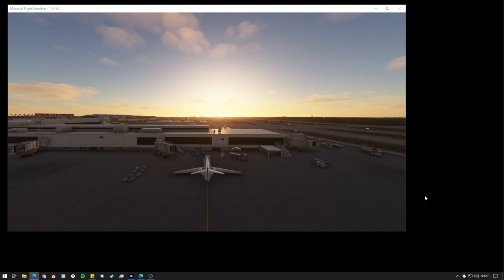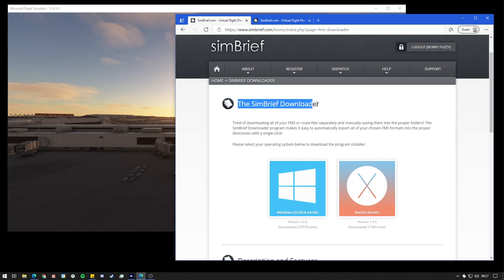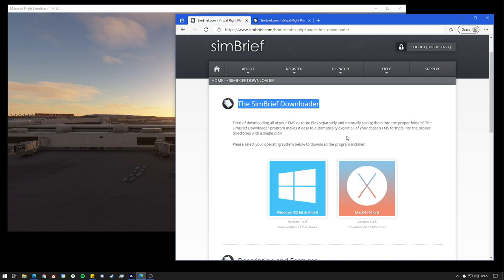To make the process as streamlined as possible, first of all, you will need to go on to SimBrief and get the SimBrief Downloader. I'll leave a link for this in the description. Now it isn't 100% needed, but to make the process as streamlined as possible, it is recommended and will speed things up quite a lot. So I would highly recommend it. That's what we're going to use in this tutorial. The link to this page will be in the description.